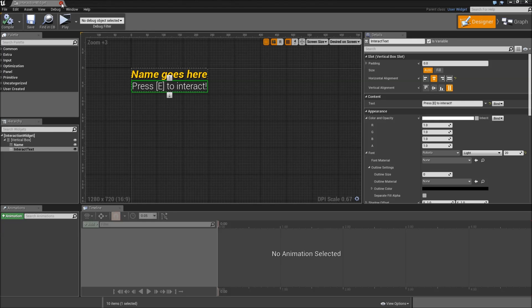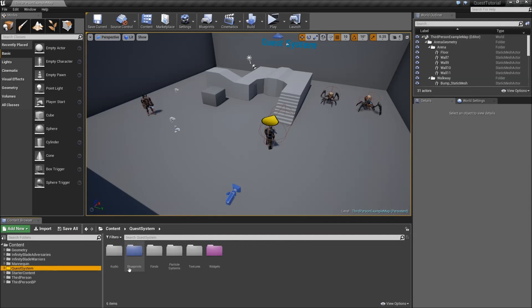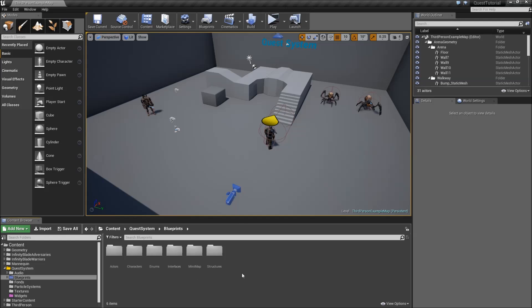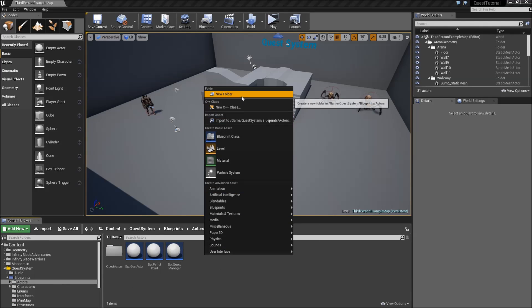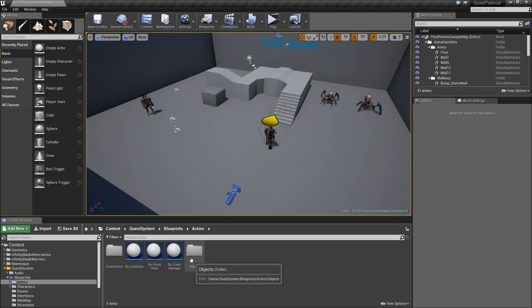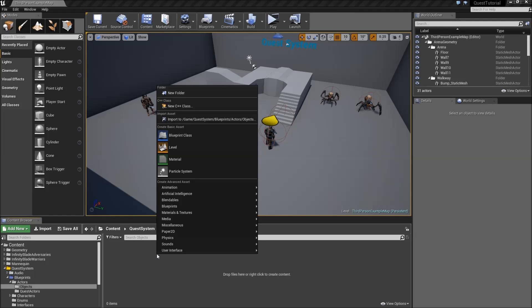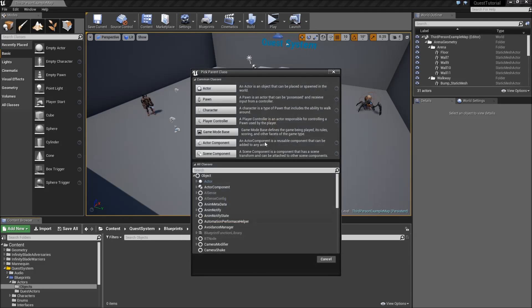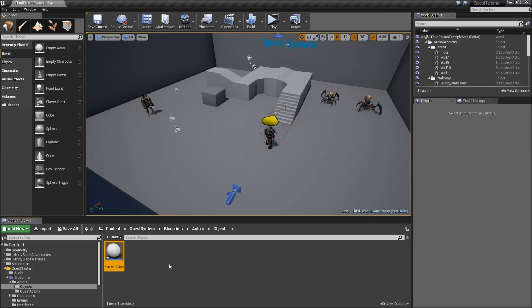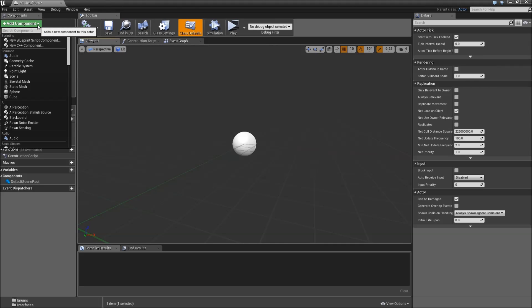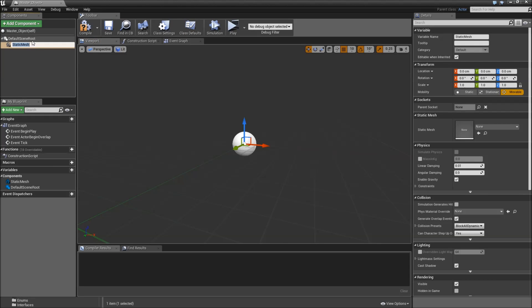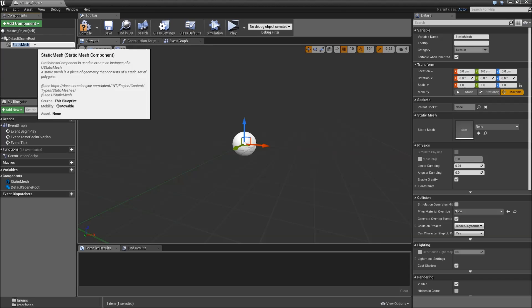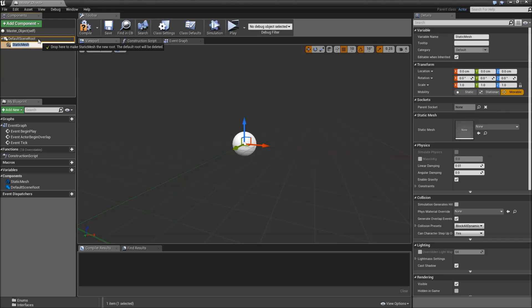Close the interaction widget. Let's go to our blueprints folder, go to actors, and here we will add a new folder for objects. Open that, then create a new blueprint class of the type actor, call that master underscore object and open it up.